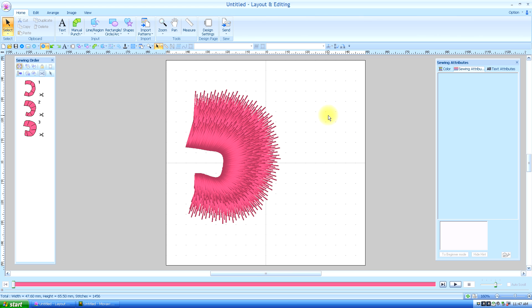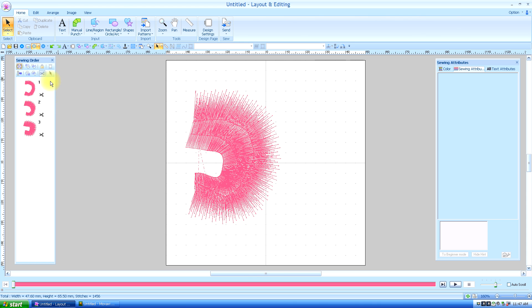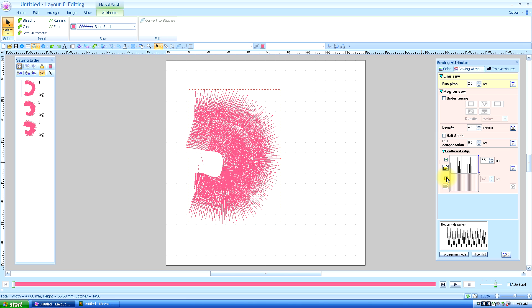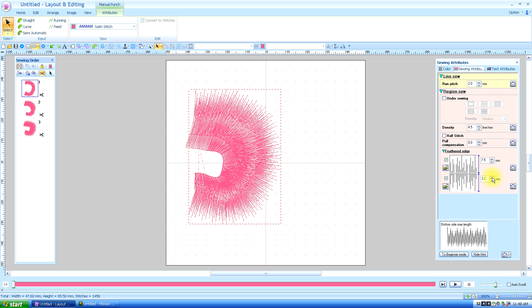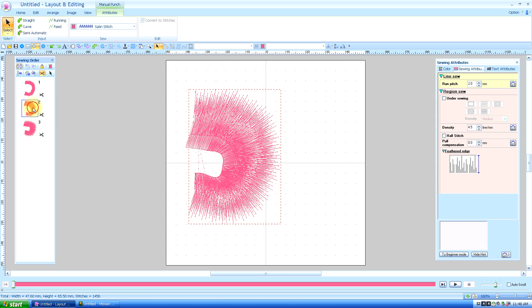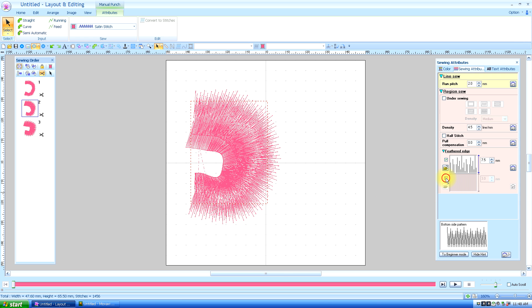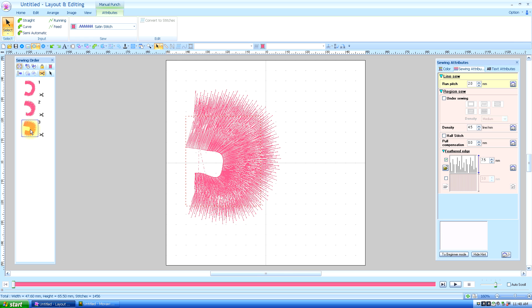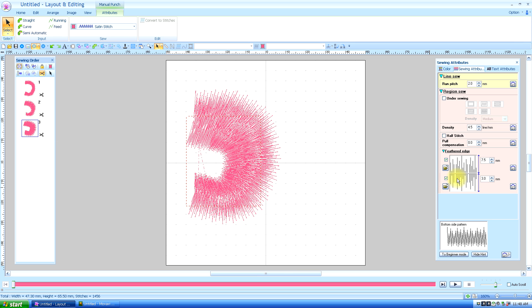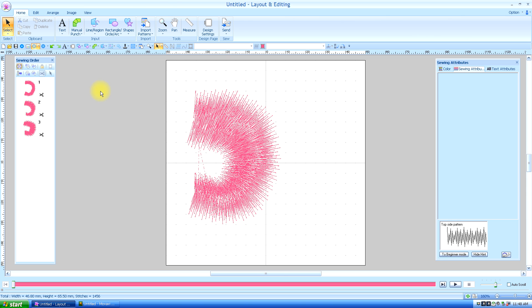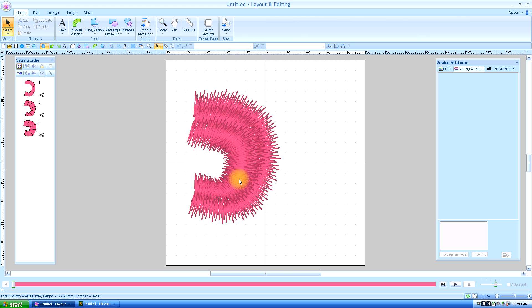One more thing about doing fur: you probably want to have the edges feathered on both sides. So you'd have to go back to your sewing order, select the first or second one — it doesn't matter which order — and go back to your Sewing Attributes and check the bottom for the feathered edge. I'm going to increase that to at least five or better. Then check the next one, go to the feathered edge, check the bottom, and set it to a pretty wide feather. And for the last one, check the feathered on the bottom and increase the length of the feathering. Now when we go to Realistic Preview, you get a much more natural fur type effect.